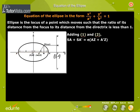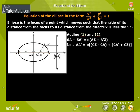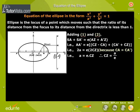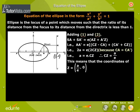Adding equations 1 and 2: SA plus SA' is equal to E into AZ plus A'Z. That is, AA' is equal to E into CZ minus CA plus CA' plus CZ. That is, 2A is equal to E into 2CZ, because CA is equal to CA'. Therefore, A is equal to E times CZ, so CZ is equal to A by E. This means the coordinates of Z are (A/E, 0).